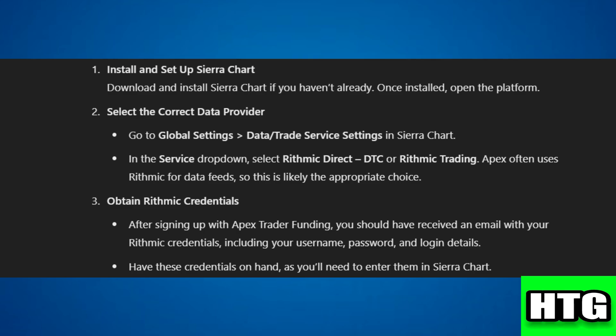Step two: select the correct data provider. Go to Global Settings and then Data Trade Service Settings. In the Service dropdown, select Rithmic Direct DTC or Rithmic Trading. Step three: obtain Rithmic credentials. Retrieve the Rithmic credentials sent by Apex Trader Funding.